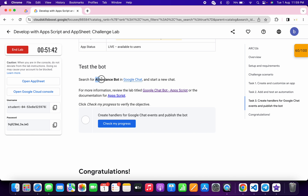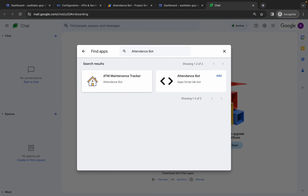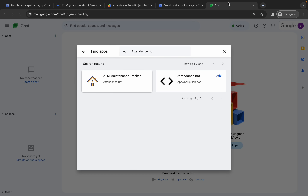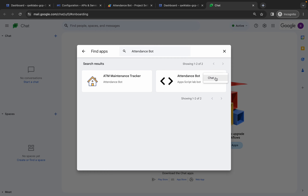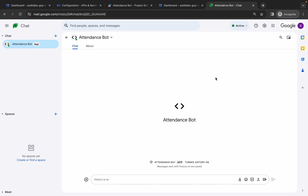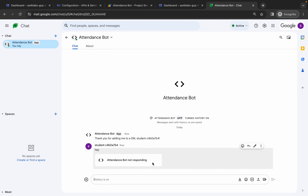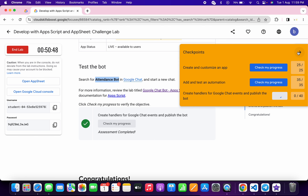Copy the app name from the lab instructions — no extra spaces — paste it and hit enter. If you cannot find the attendance bot, try copying the name from the configuration page and searching again. If you still can't find it, you made a mistake editing the file and will need to restart the lab. Click add and then click chat. Type any message like 'hey' and wait — you should get a response. Once you get the response, scroll down and click check my progress to get your score. That's how to complete this lab. If you have any doubts, leave a comment. Thanks for watching and have a good day!